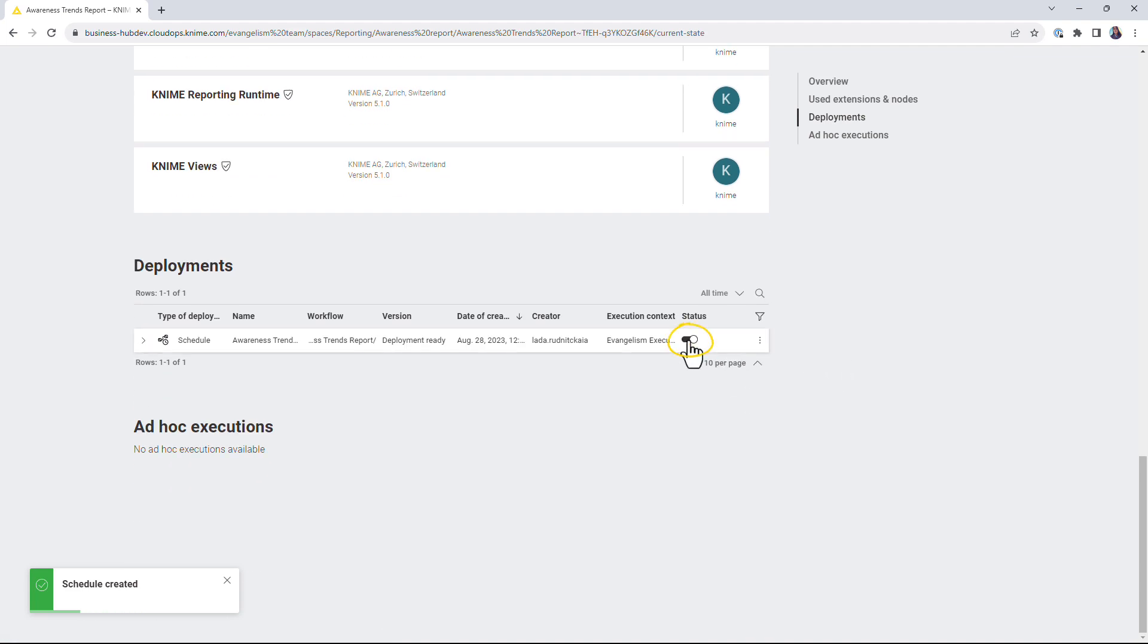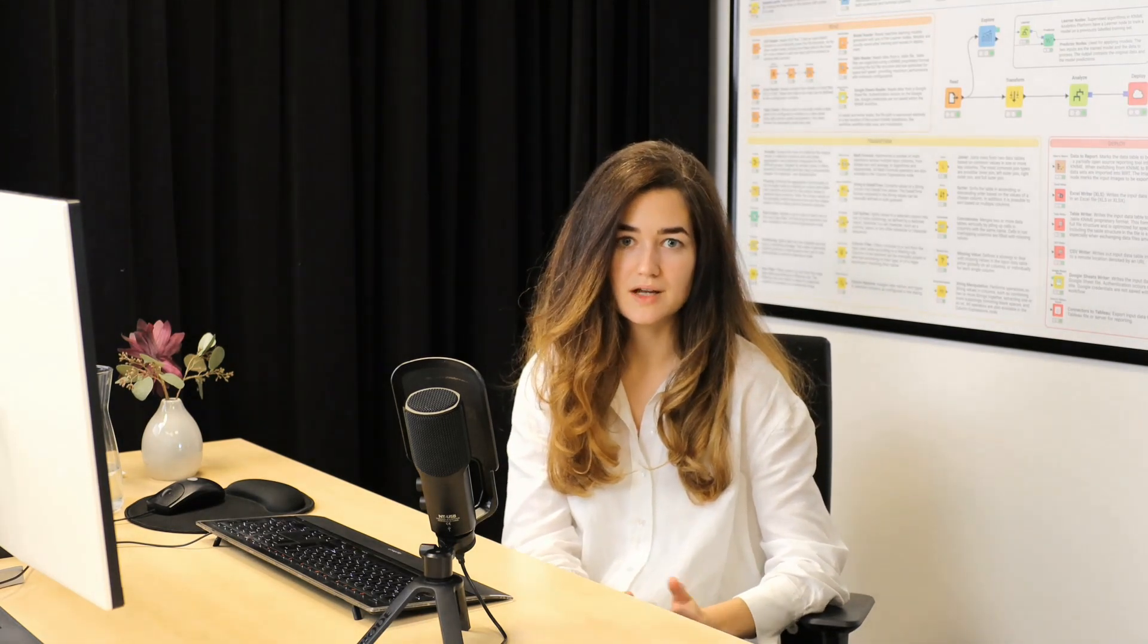If needed, you can pause the schedule. In this video, you have learned what a schedule deployment is and how to schedule a workflow execution on the KNIME Business Hub.